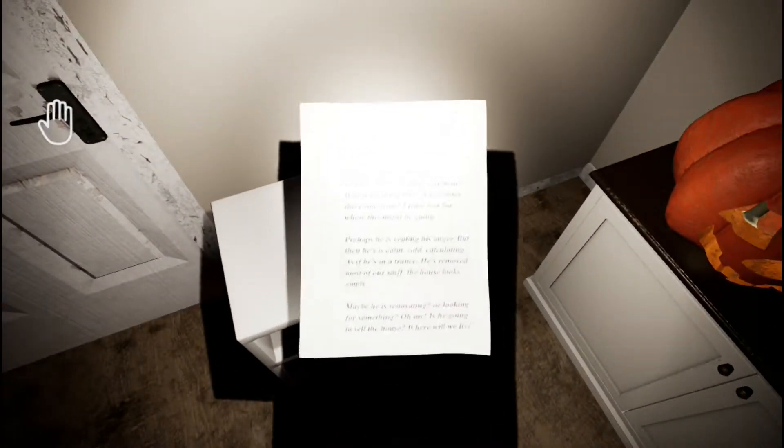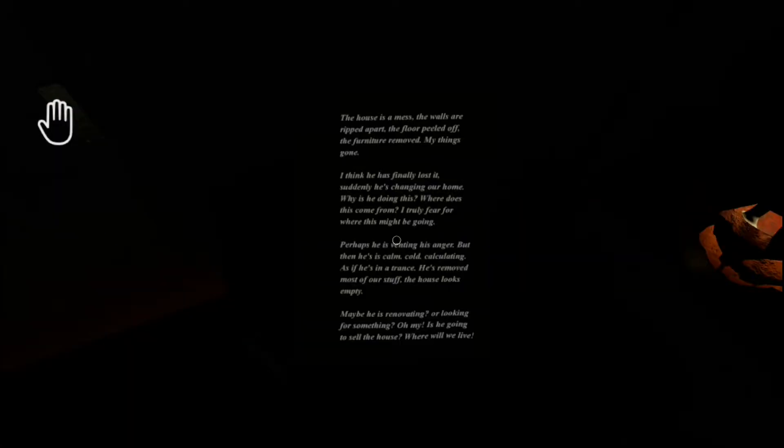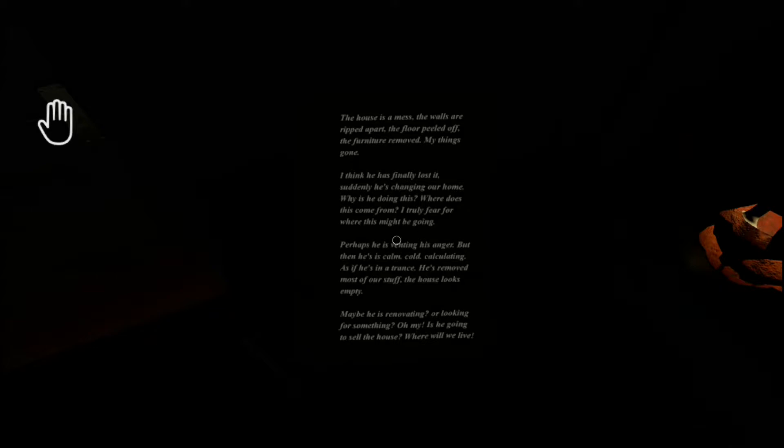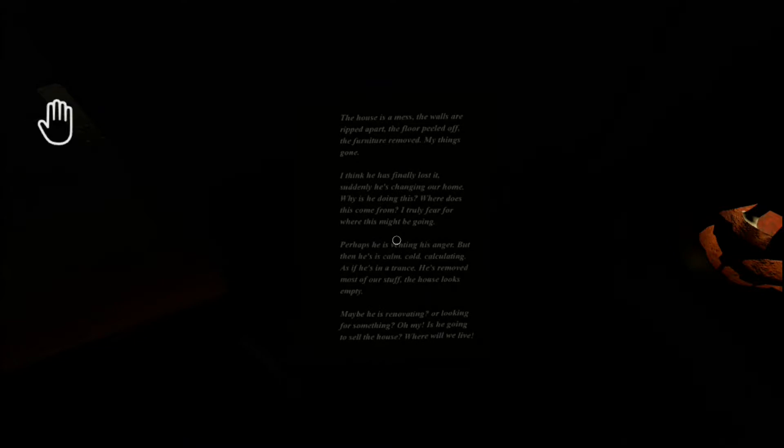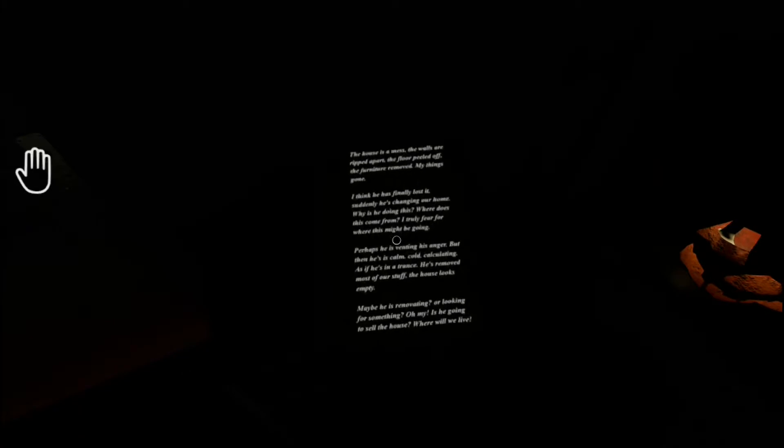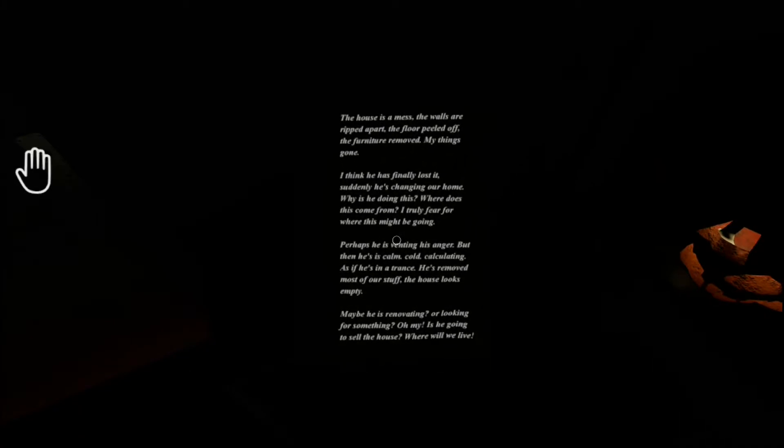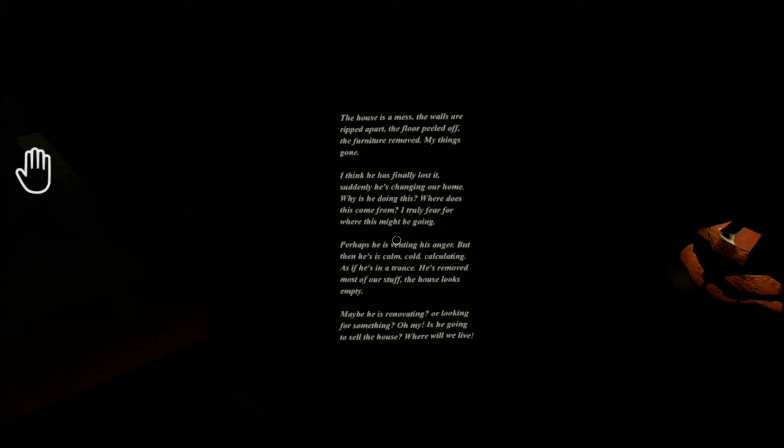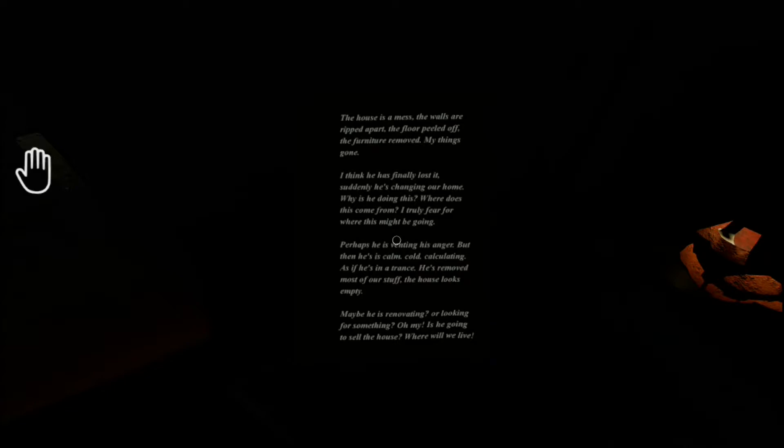What about this? Can I read this? I can. It's going to take a while though. The house is a mess. The walls are ripped apart, the floor peeled off, the furniture removed. My things are gone. I think he has finally lost it. Suddenly he's changing our home. Why is he doing this? Where does this come from? I truly fear for where this might be going. Perhaps he is venting his anger, but then he's calm, cold, calculating, as if he's in a trance. He's removed most of our stuff. The house looks empty. Maybe he's renovating or looking for something. Oh my, is he going to sell the house? Where will we live?